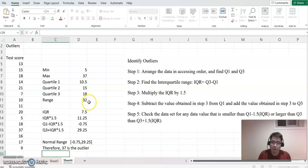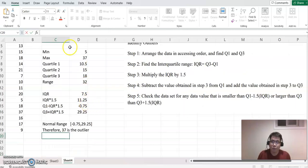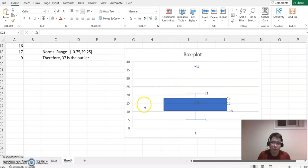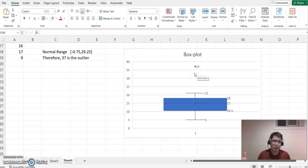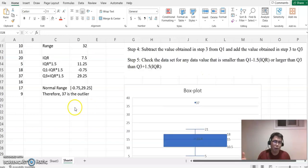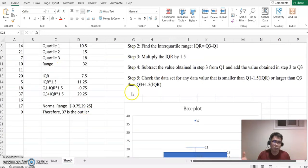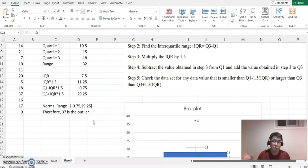I'm going to bring out the box plot graph one more time. Looking at the box plot graph, 37 was out of the box plot. As I explained in the previous video, it is our outlier. Now using all these steps and finding it in an algebraic way, we can also confirm 37 is the outlier.